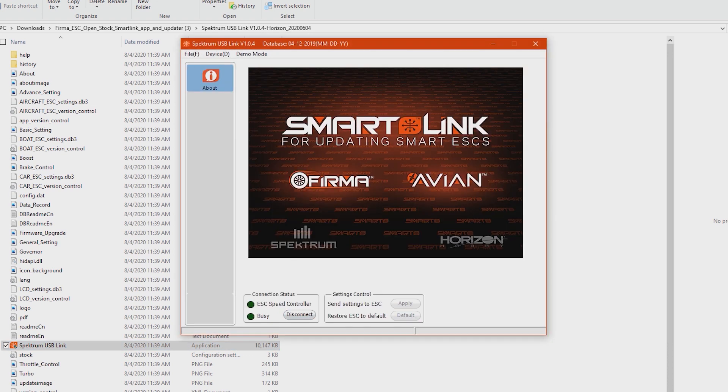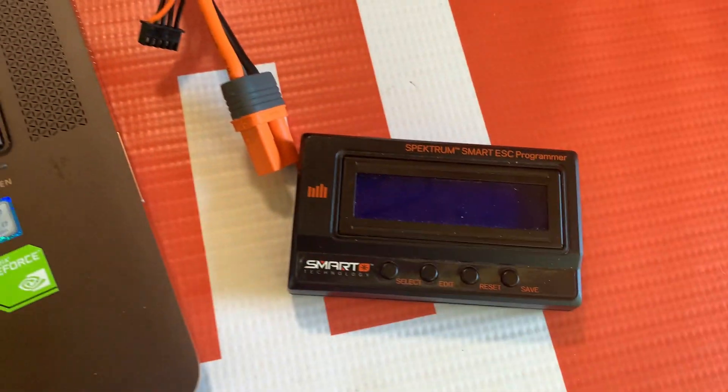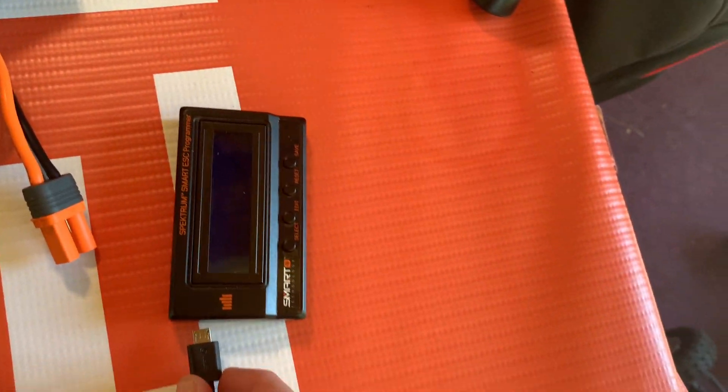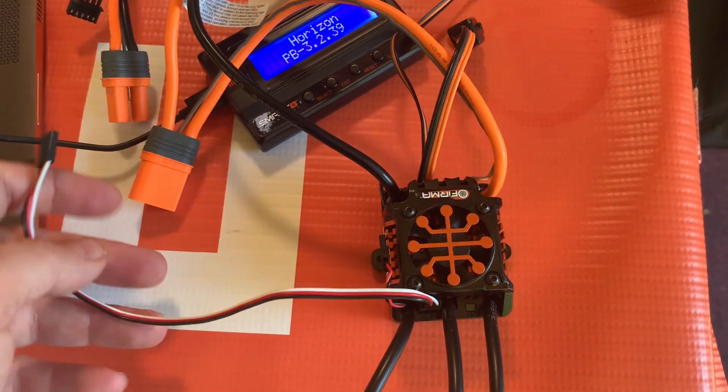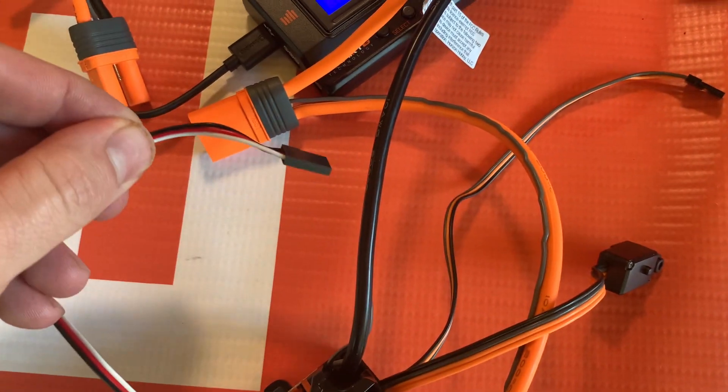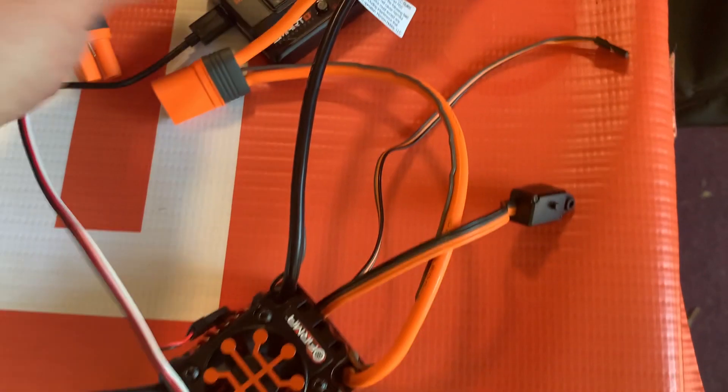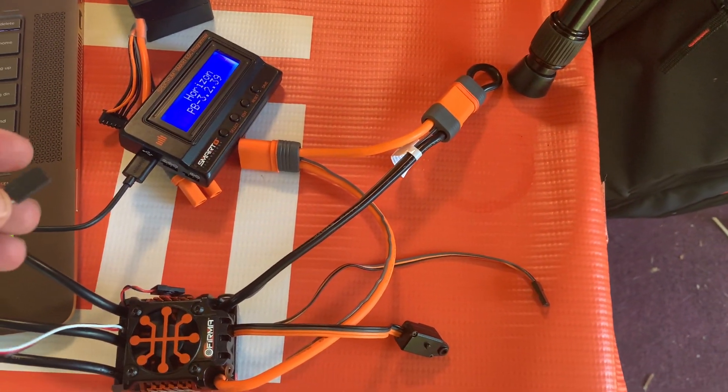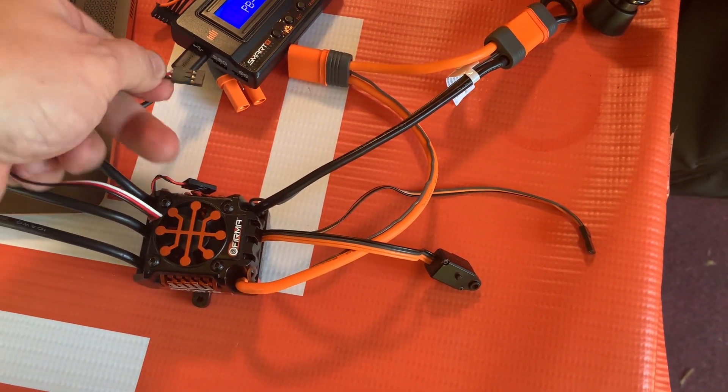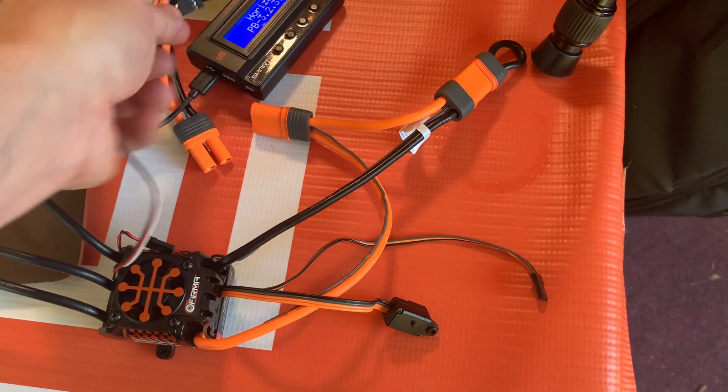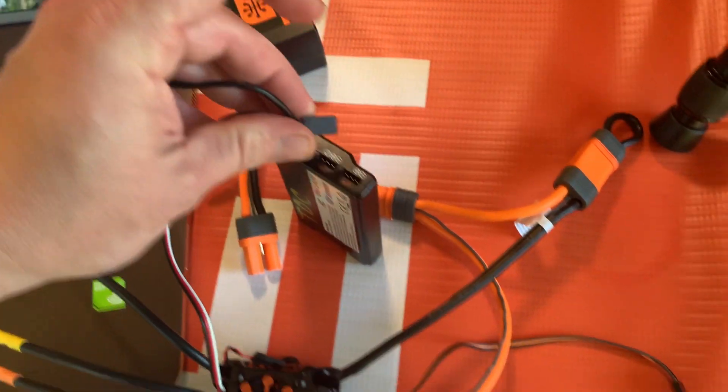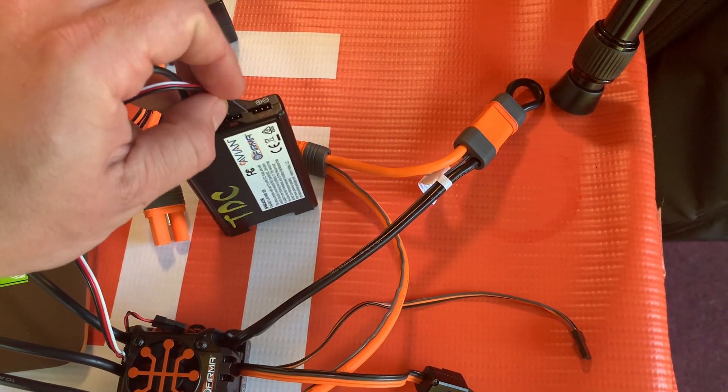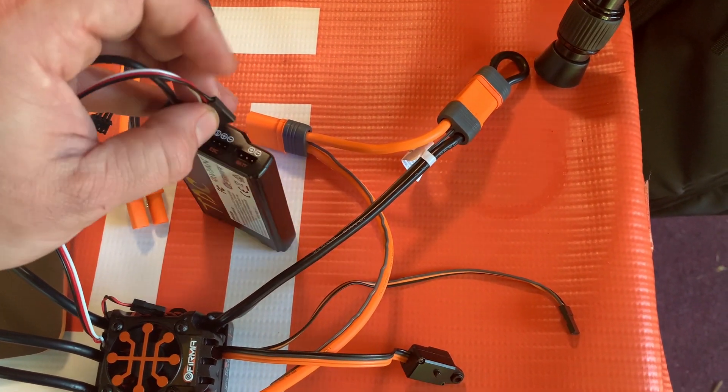We'll take our USB cable that came with the Spectrum ESC programmer box, plug it into an open USB port, and then we'll plug it into the programmer. Then we'll take our ESC, and like I was saying, we're gonna plug in this wire into the port on the side, keeping note of the polarity. Polarity is always important guys.